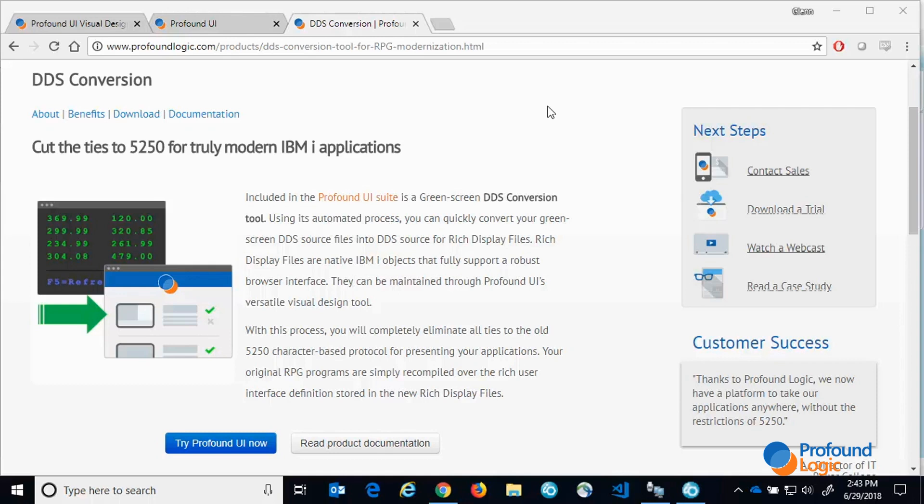With this process you will completely eliminate all ties to the old 5250 character based protocol. Your original RPG programs are simply recompiled over the rich user interface definition stored in the new rich display files after adding an IBM keyword to the file specification for the display file.